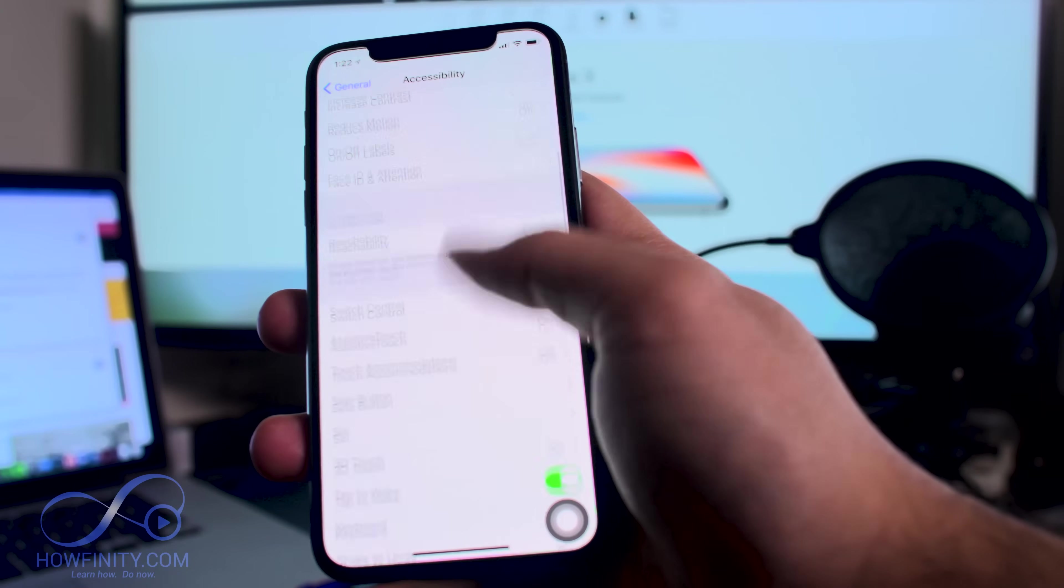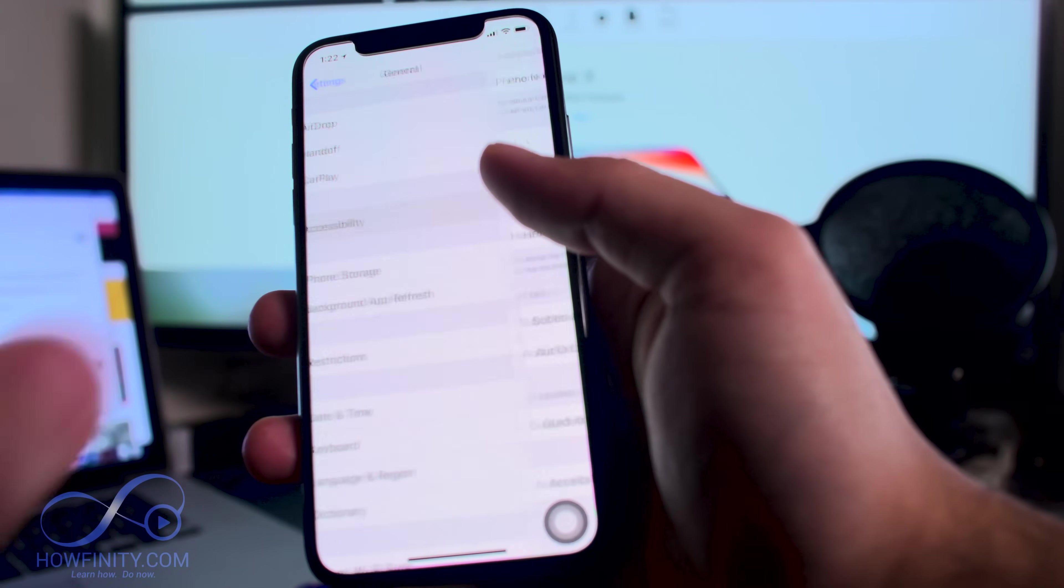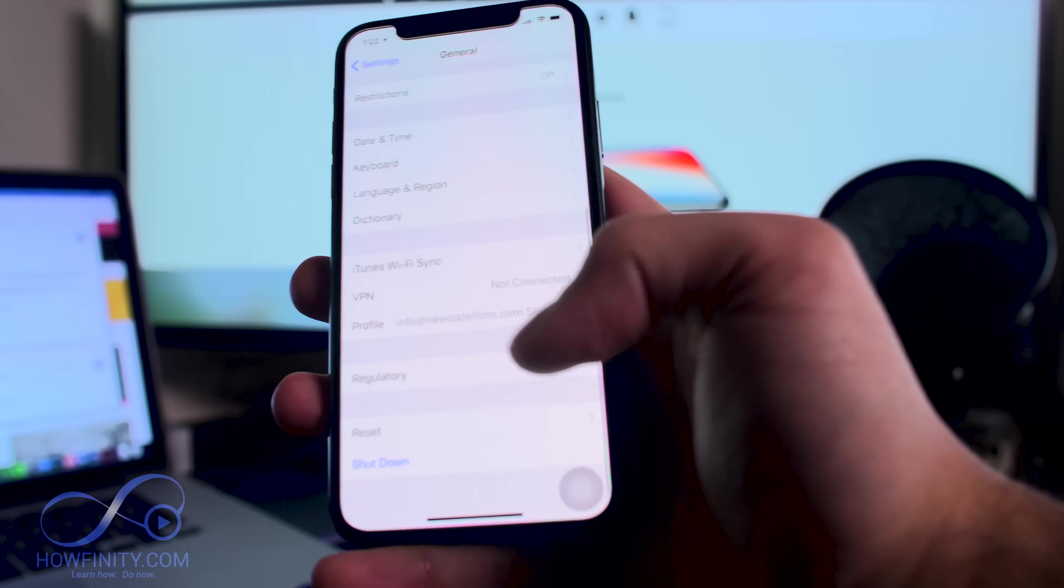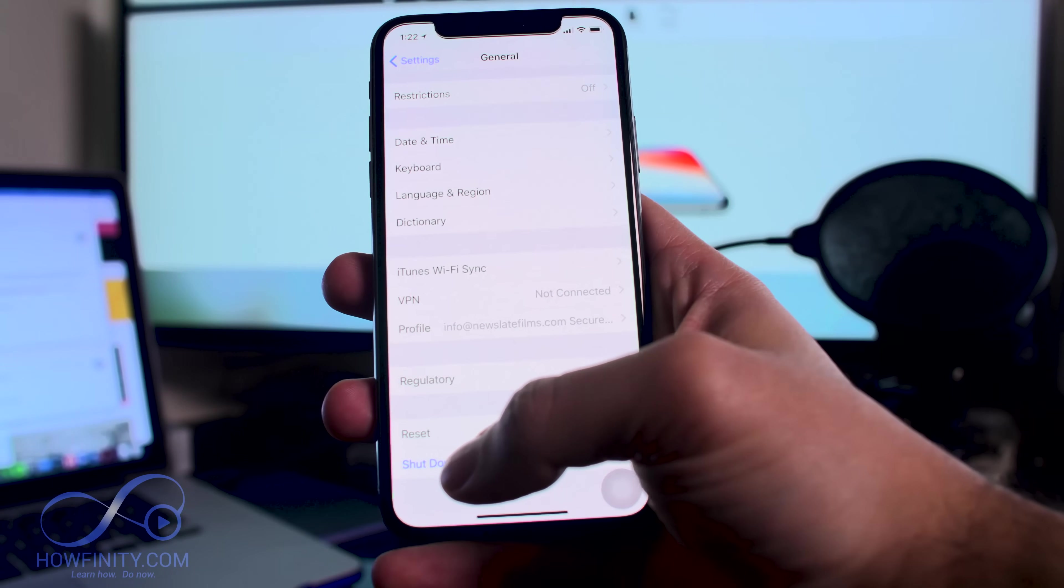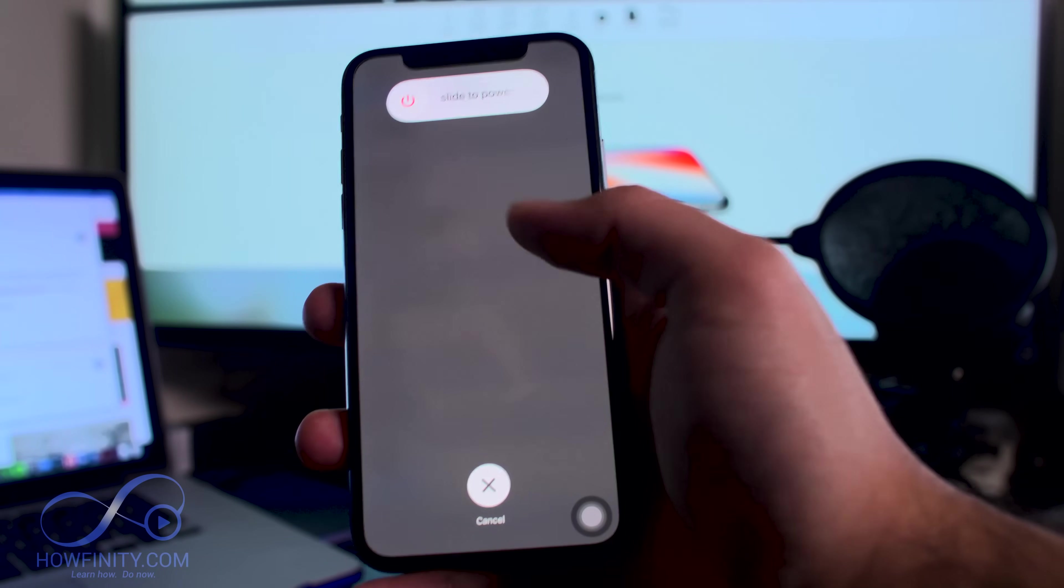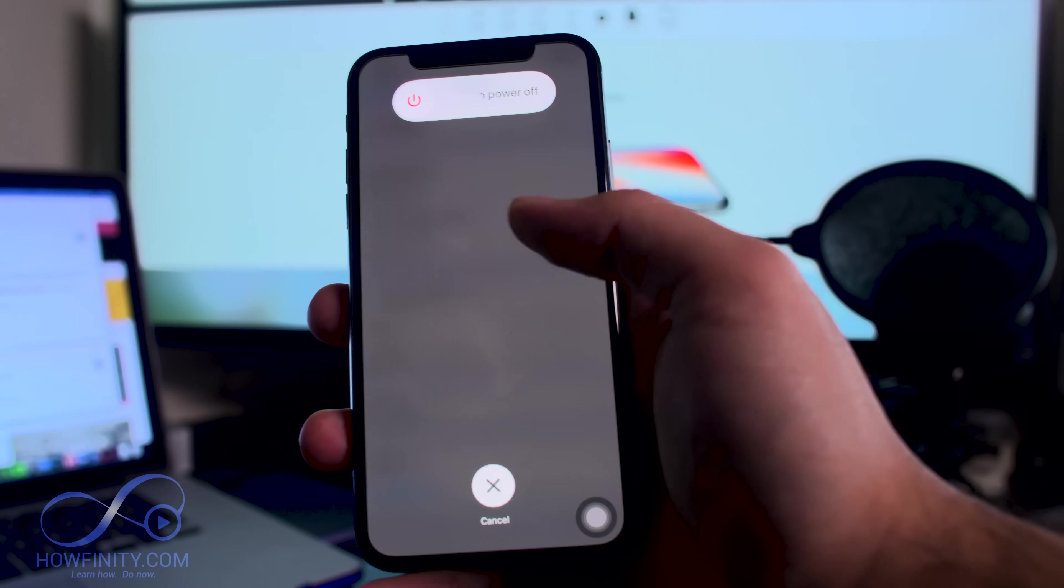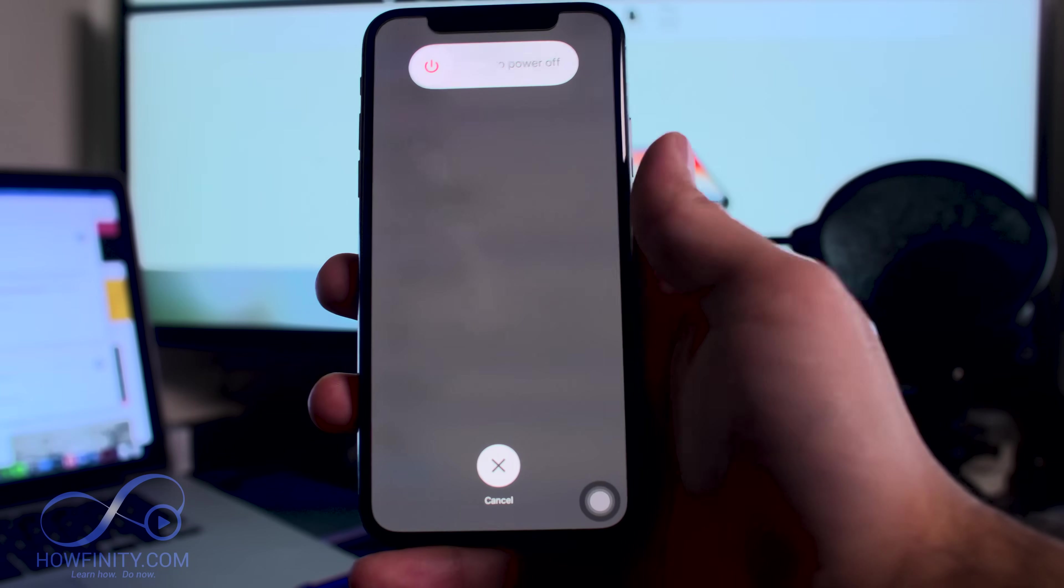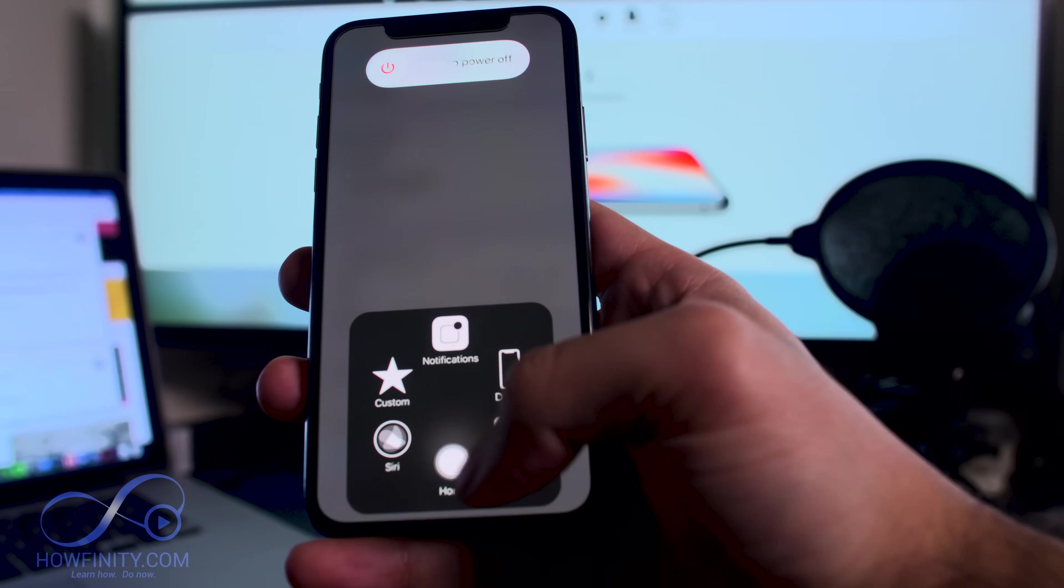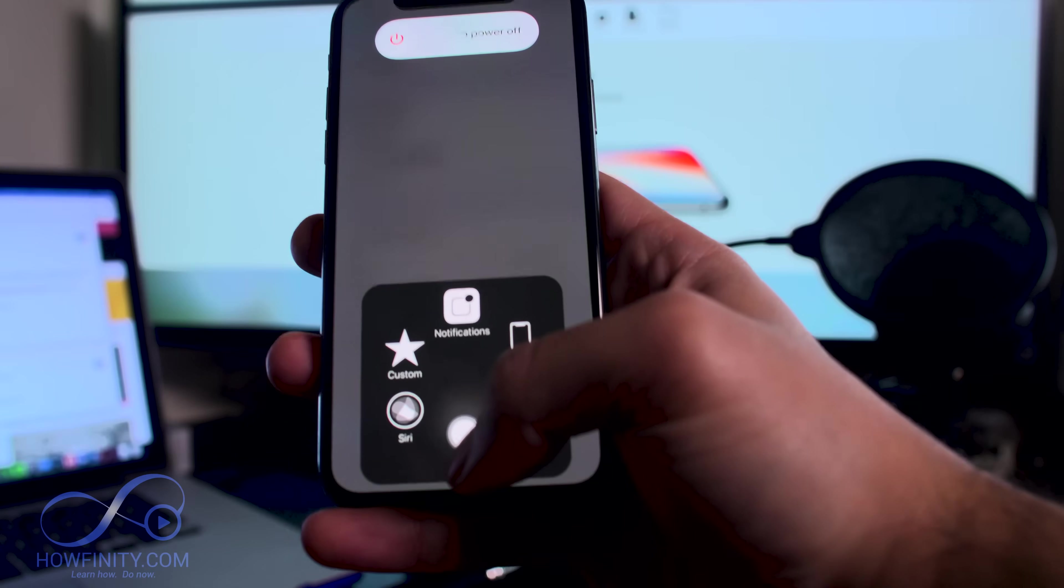We're back to General, and on the bottom of General you should see Shut Down. Press that. We're not actually going to turn off the phone just yet, but in order to clear the RAM, we want to click this icon and hold the home button.